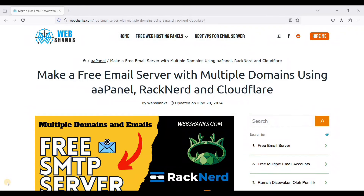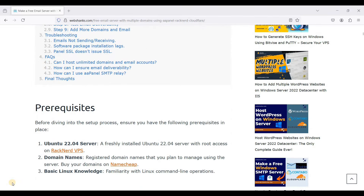Hey guys, today I'll show you how to make a free email server with multiple domains using aaPanel, RackNerd, and Cloudflare. This method is not intended for spamming, but is intended for cold email marketing, business email, and transactional emails. What you'll need is a VPS with open port 25 like RackNerd or Contabo, Ubuntu 22.04 LTS, domains, a Cloudflare free account, and basic Linux command line knowledge.